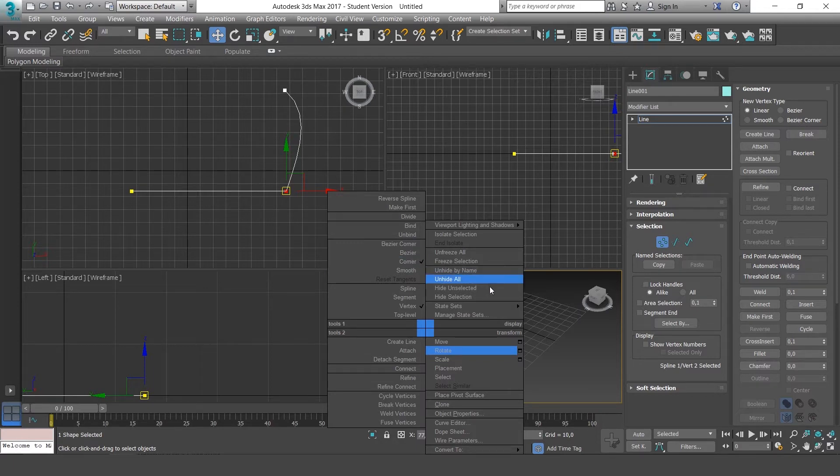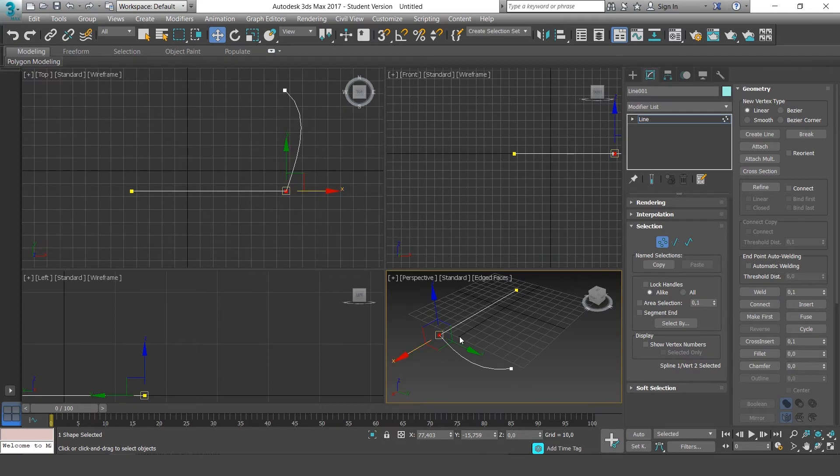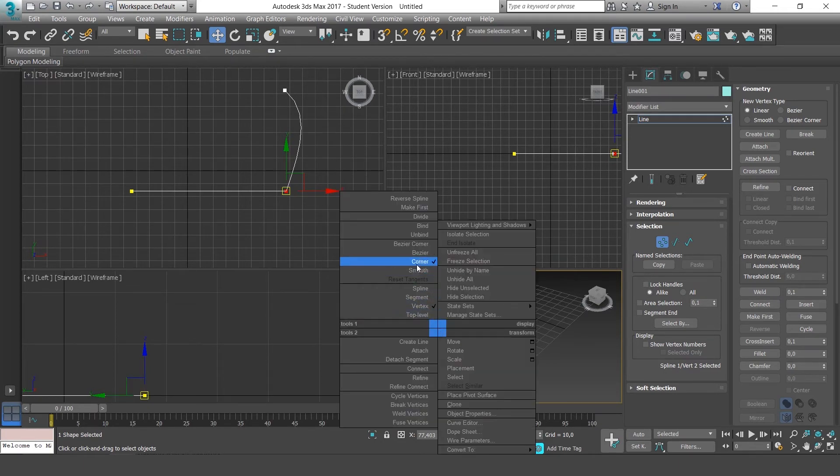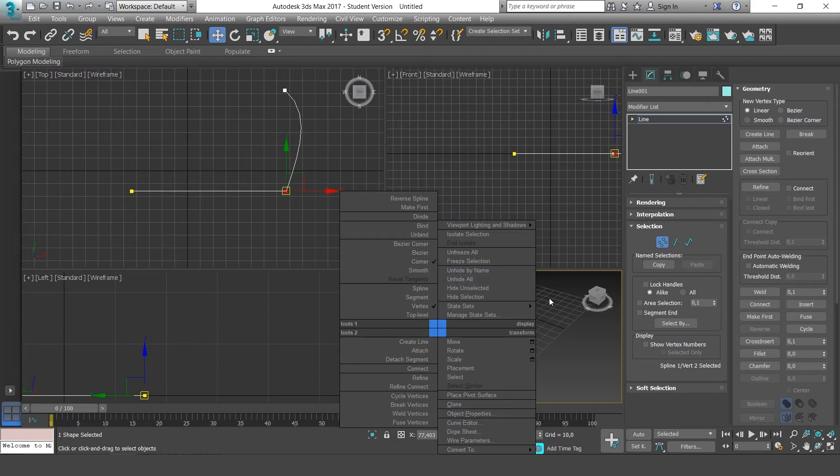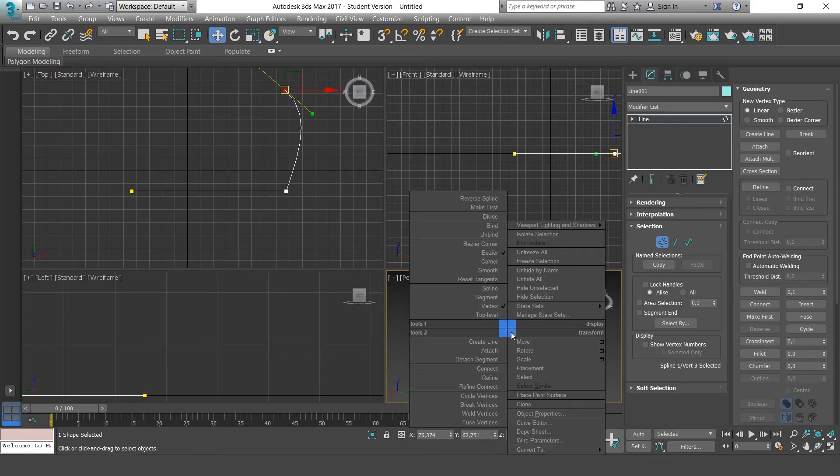If I click on this particular point here, it tells me it's a corner. On the other hand, this point is marked as Bezier.